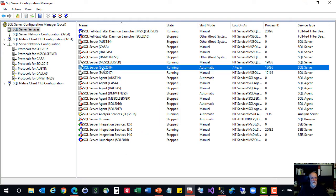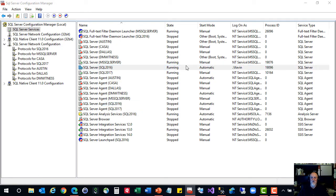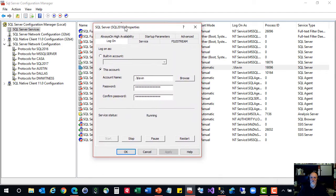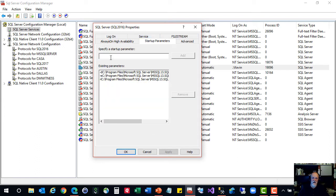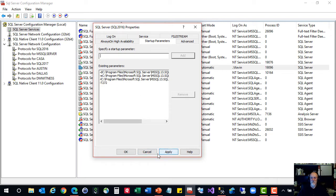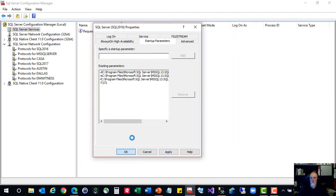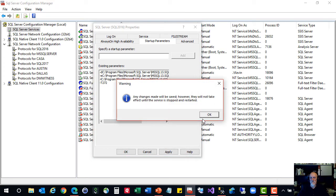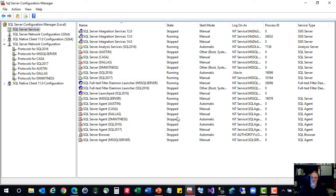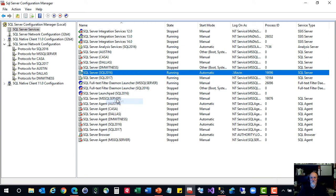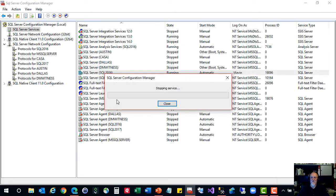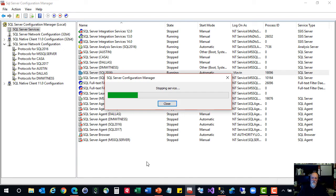This trace flag 272 is what we're going to turn on. Now this is 2016 and older. So let's go in here to properties, startup parameters, we're going to add dash capital T 272. Add. There's nothing else on here, just my normal default startup parameters. I'm going to hit OK. It's going to bark at me and tell me it won't take effect, which I know. So let's restart SQL Server.